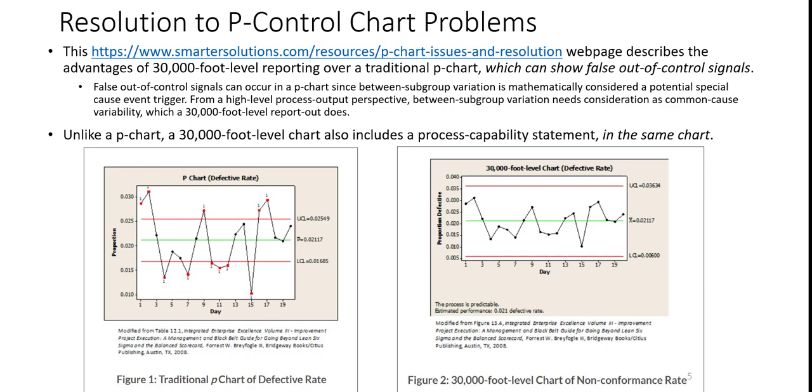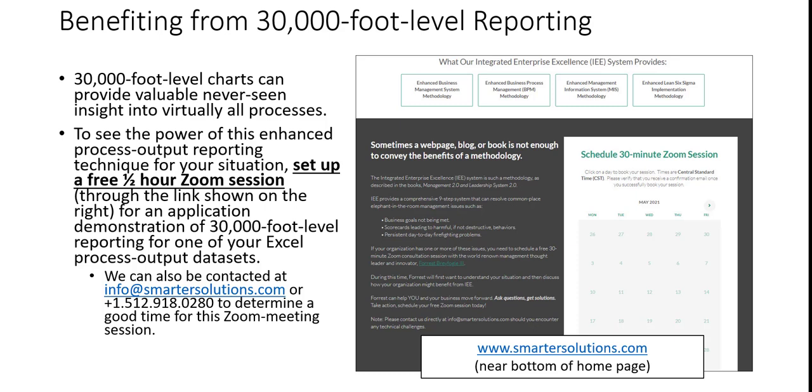Unlike a p-chart, a 30,000 foot level chart also includes a process capability statement in the same chart. 30,000 foot level charts can provide valuable, never seen insight into virtually all processes. To see the power of this enhanced process output reporting technique for your situation, set up a free one half hour zoom session for an application demonstration of 30,000 foot level reporting for one of your Excel process output datasets.